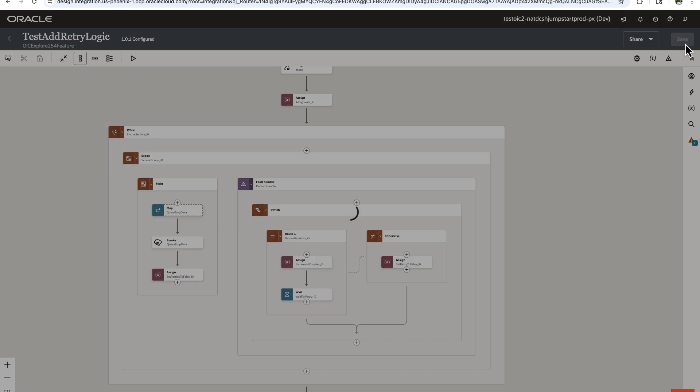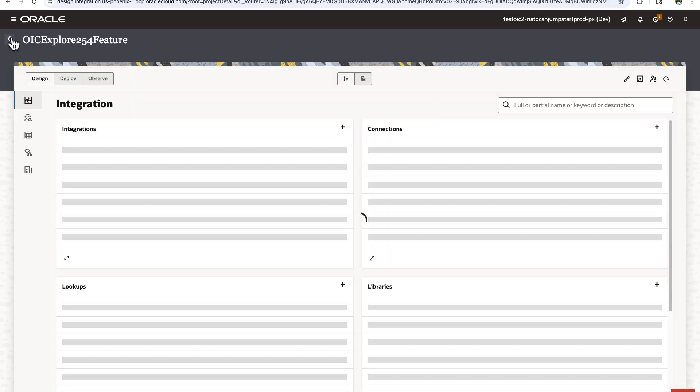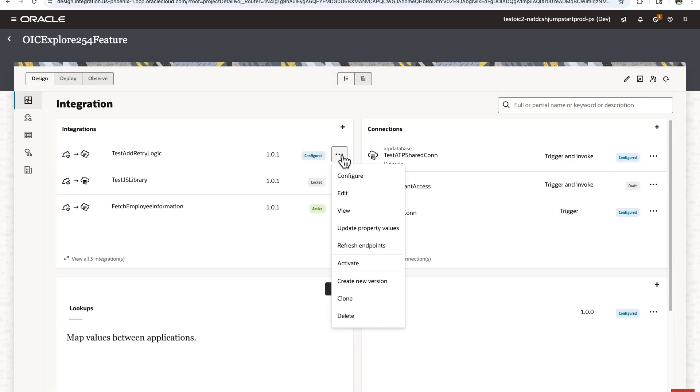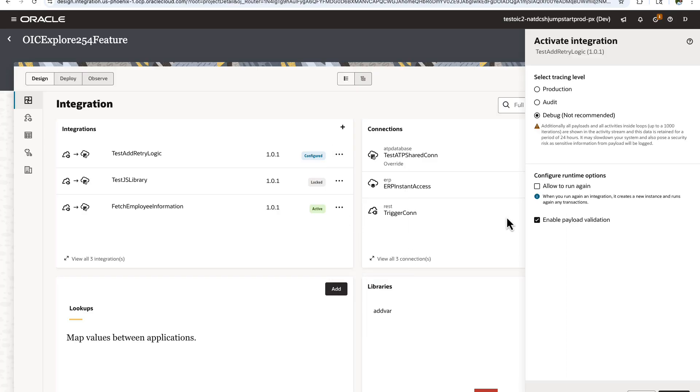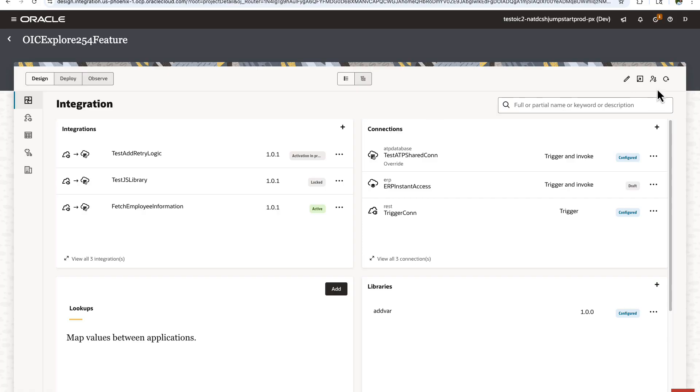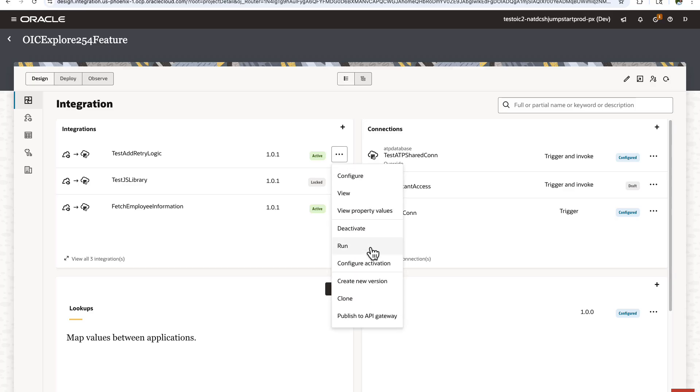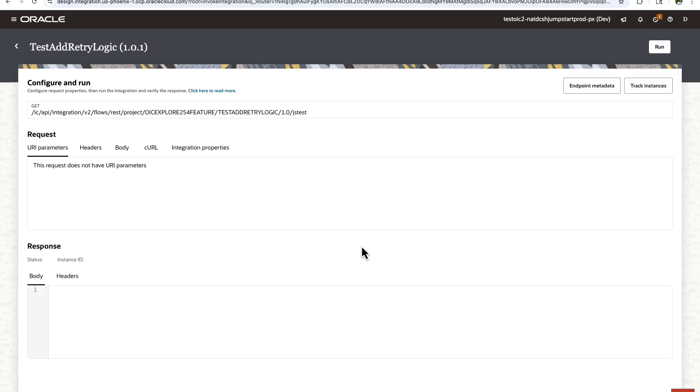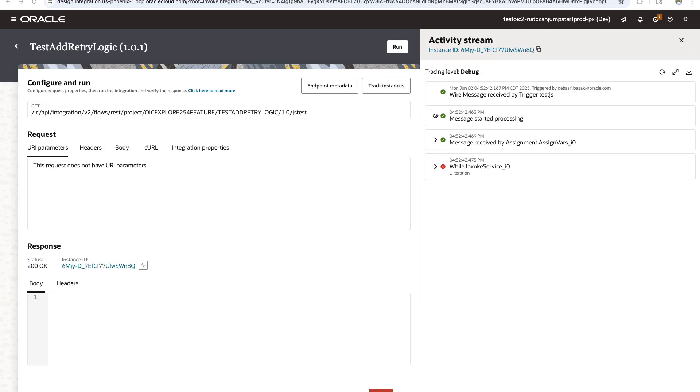So let's save it and try to run it. I have made some changes in the back end to make sure that for the sake of this demo, when the integration runs for the first time, the invoke will fail, it will get into a fault, and maybe during the second time it will be able to execute during the retry. Okay, so let's run this integration here. So it will take a while of course to complete because I have introduced 10 seconds of delay.